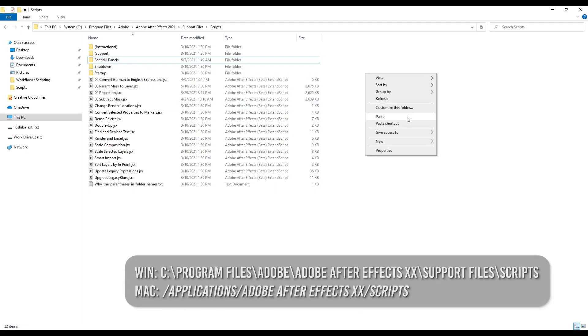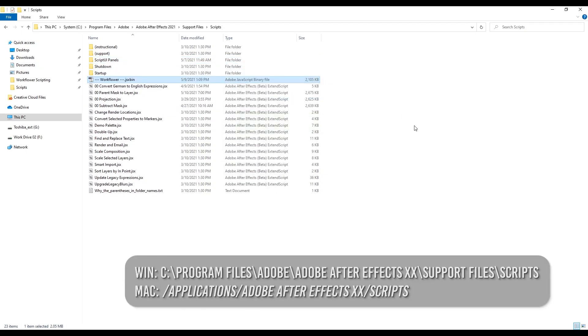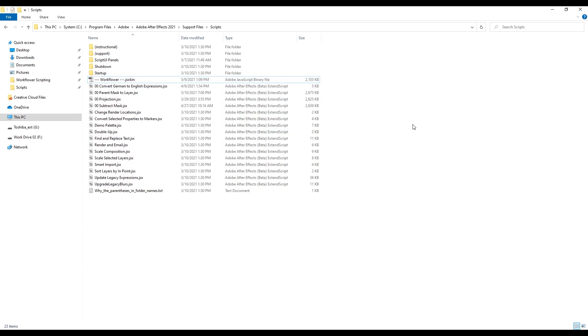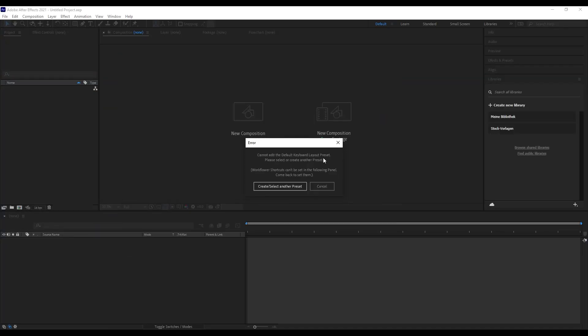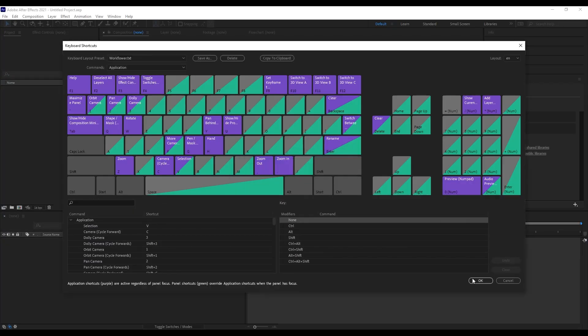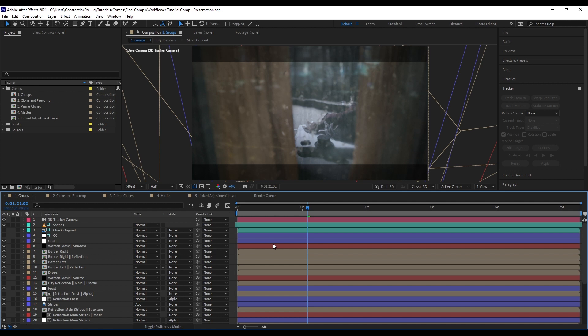After you installed WorkFlower into the scripts folder and then launched it and followed the dialogs to install the shortcuts, you're ready to go. So without further ado, what can you do with WorkFlower?